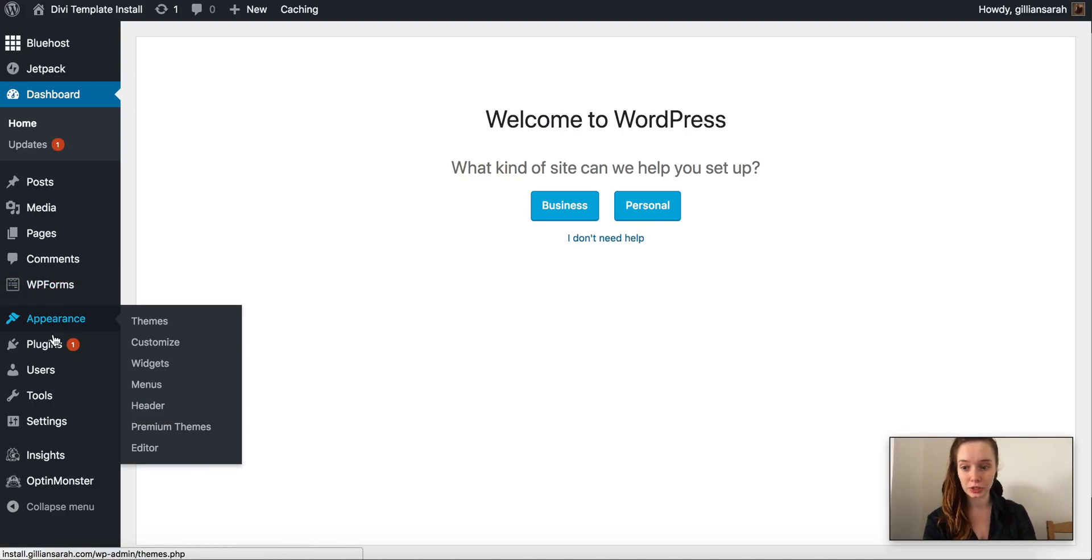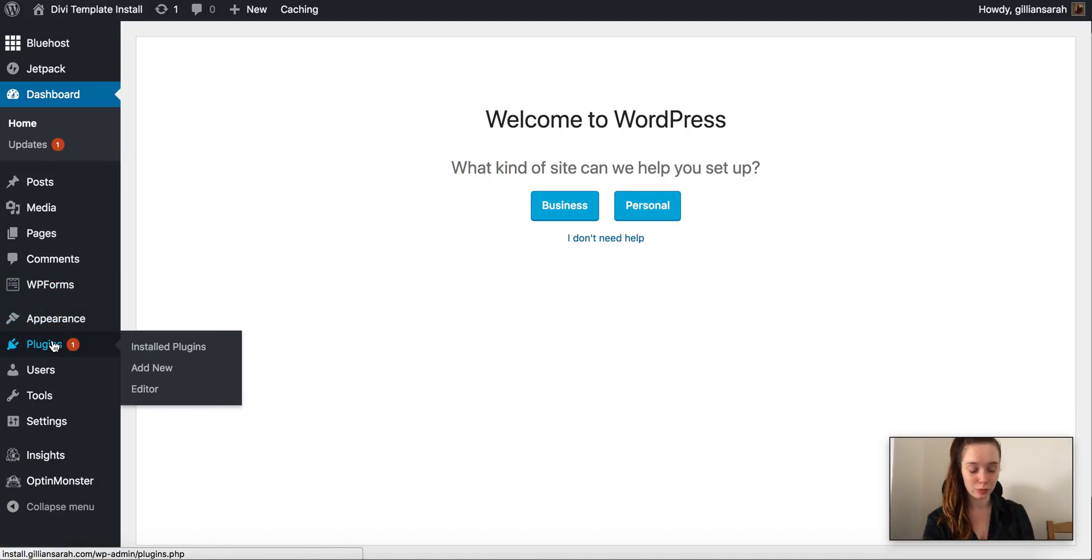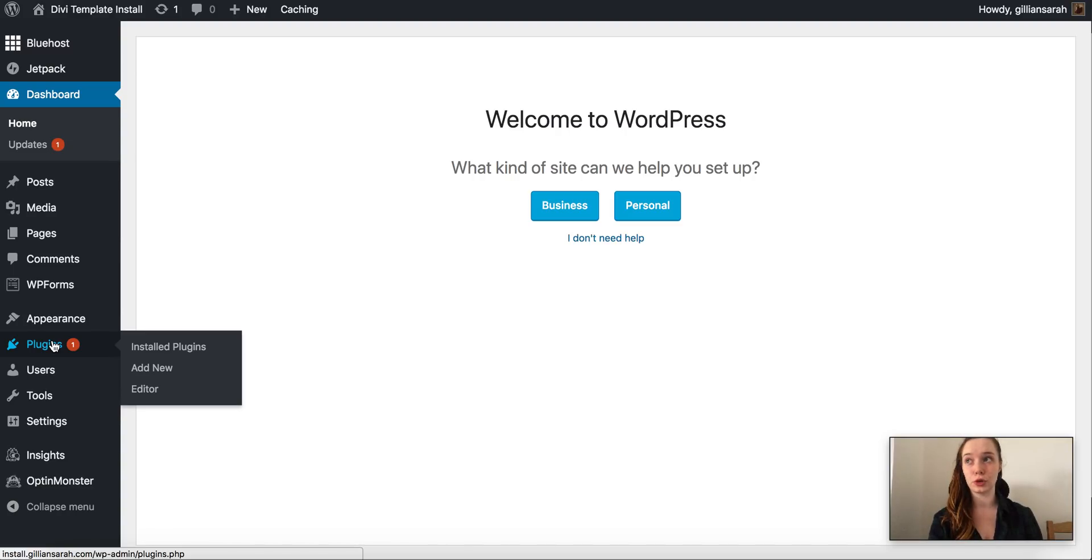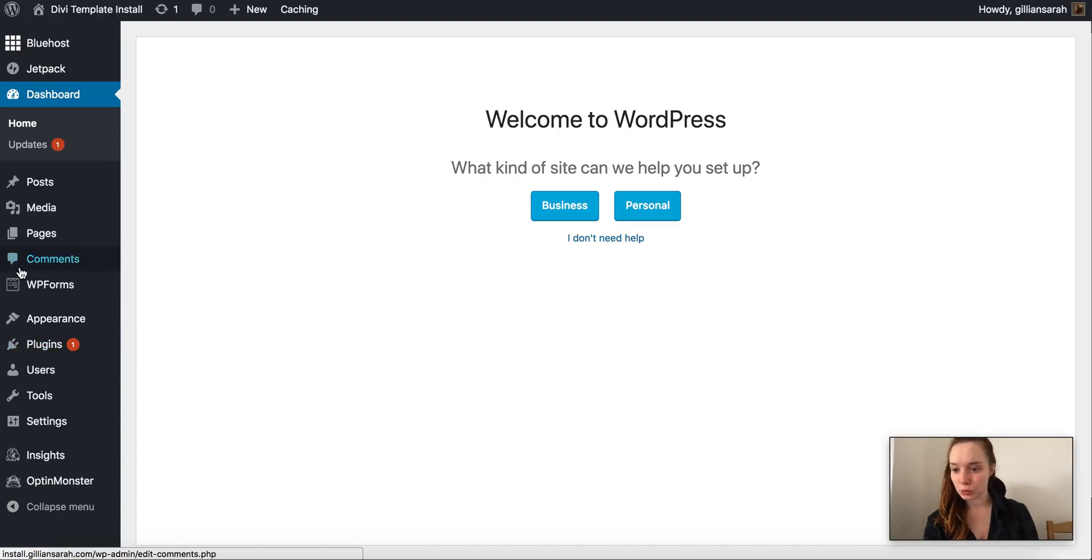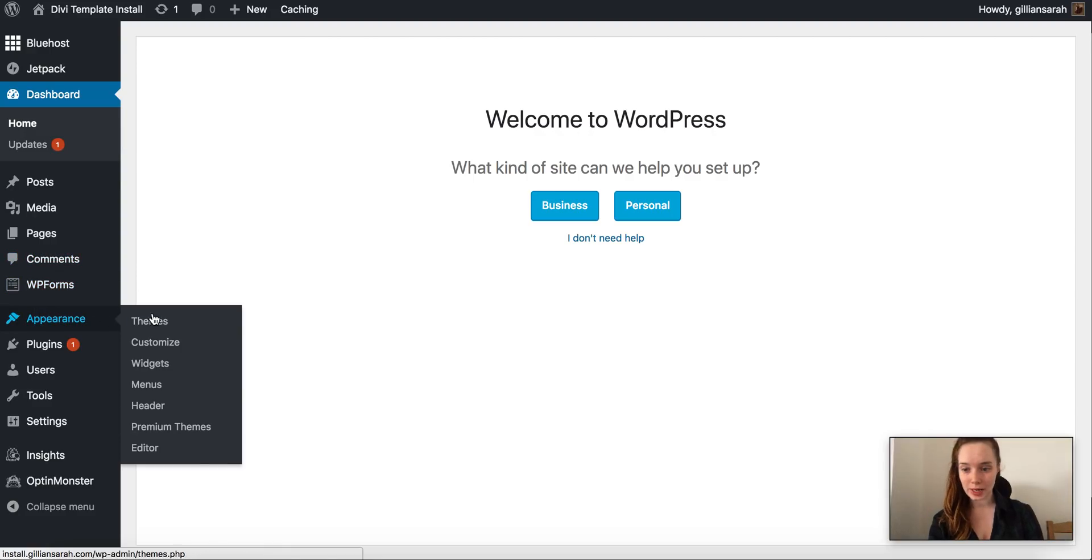It needs the Divi theme on it just to pull the information from that, and your Divi child theme has all of your styling and layouts in it. So we're going to hover over Appearance and click on Themes.